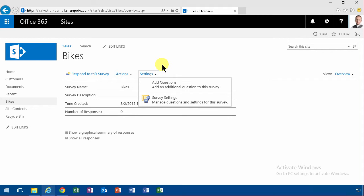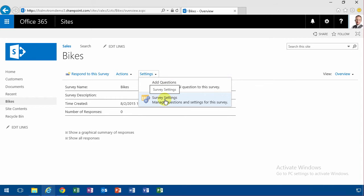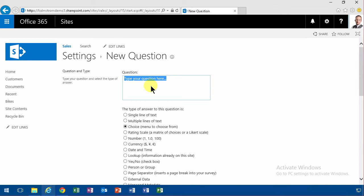So here I go into add a question, or as you see I can go into survey settings. But I'm going to go into add questions there and type a question. How often do you ride your Contoso bike is the question. I'm going to make that a choice.